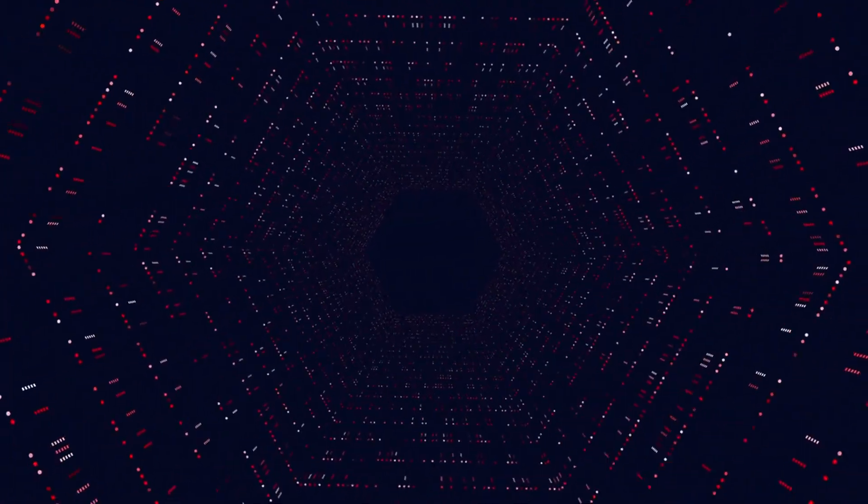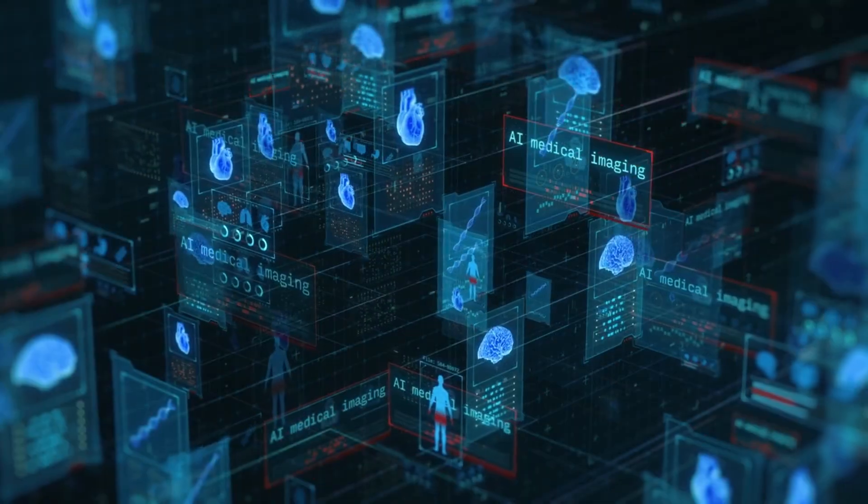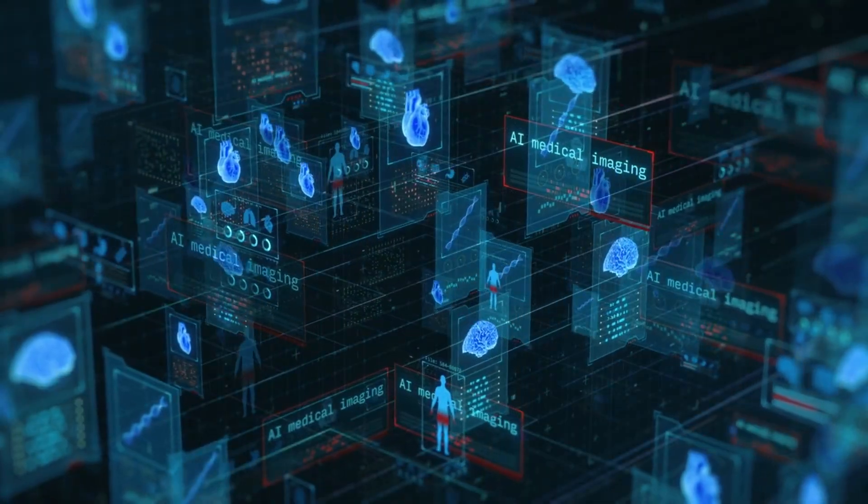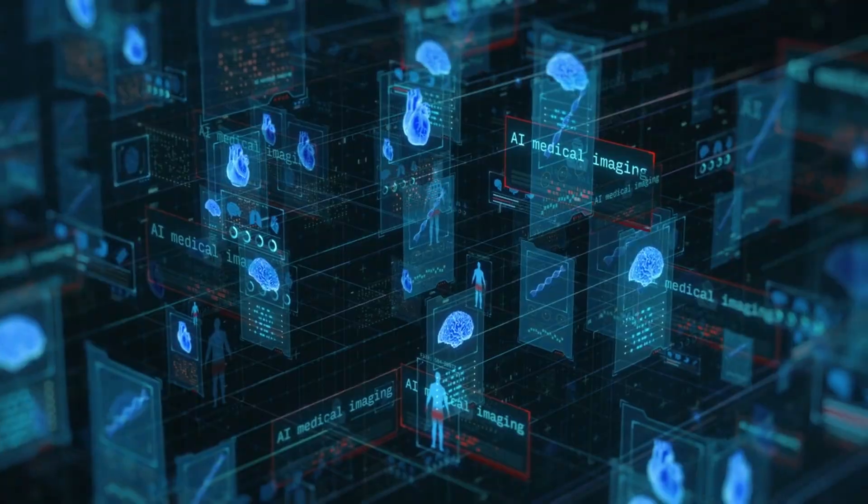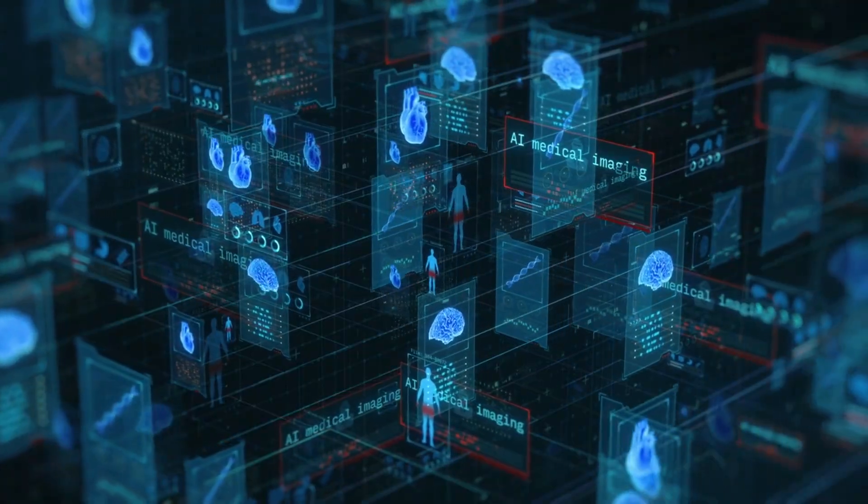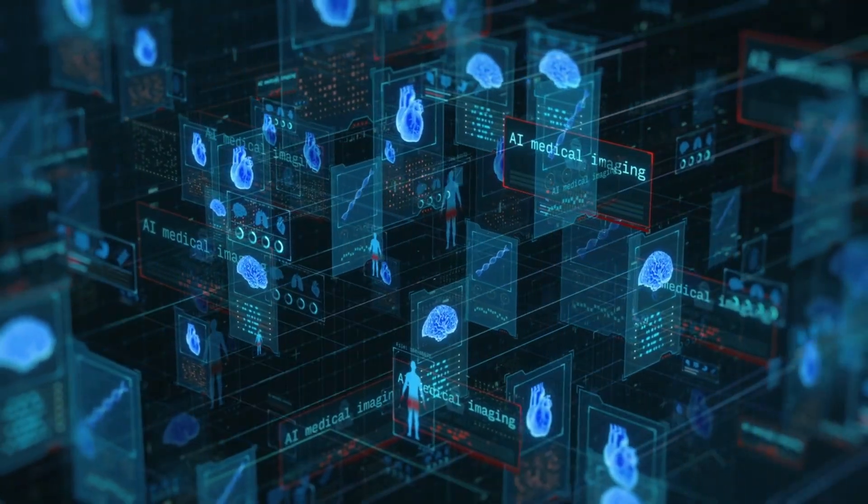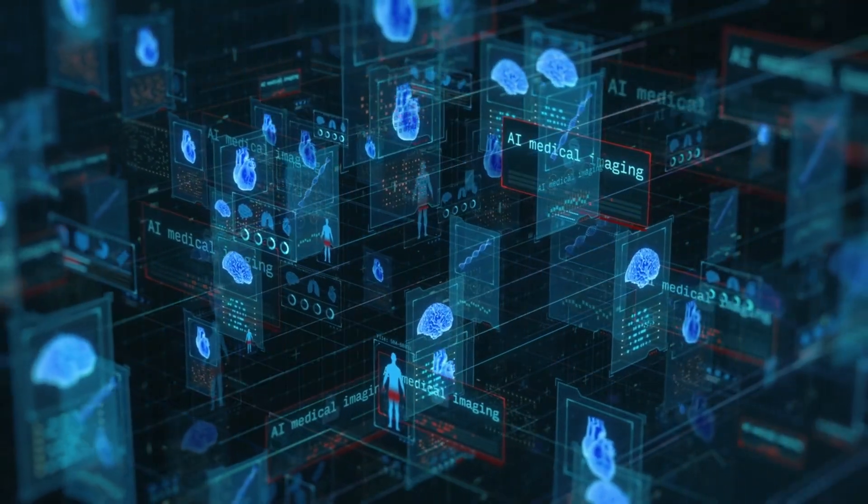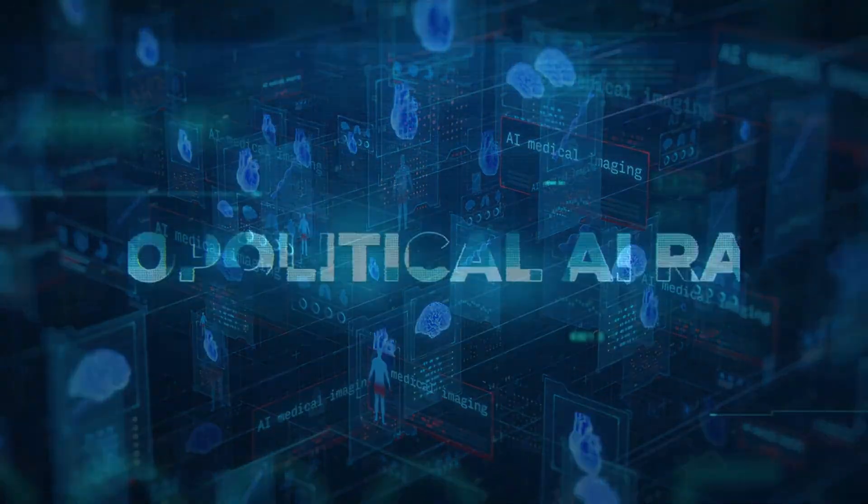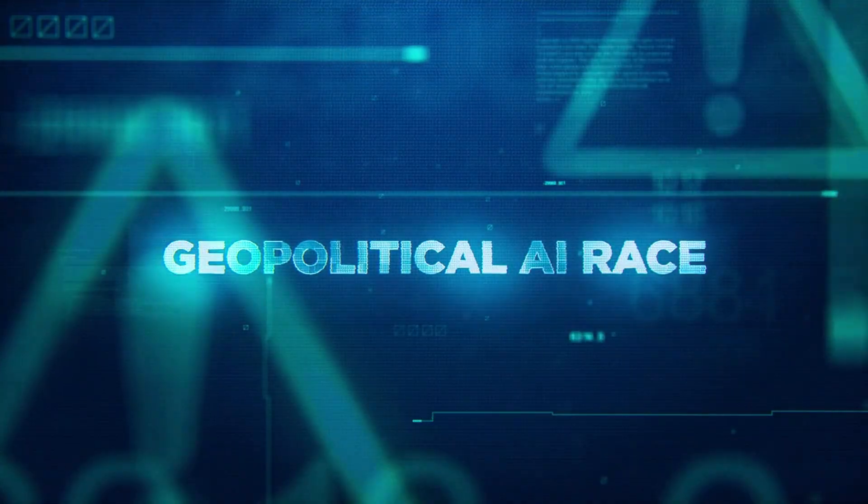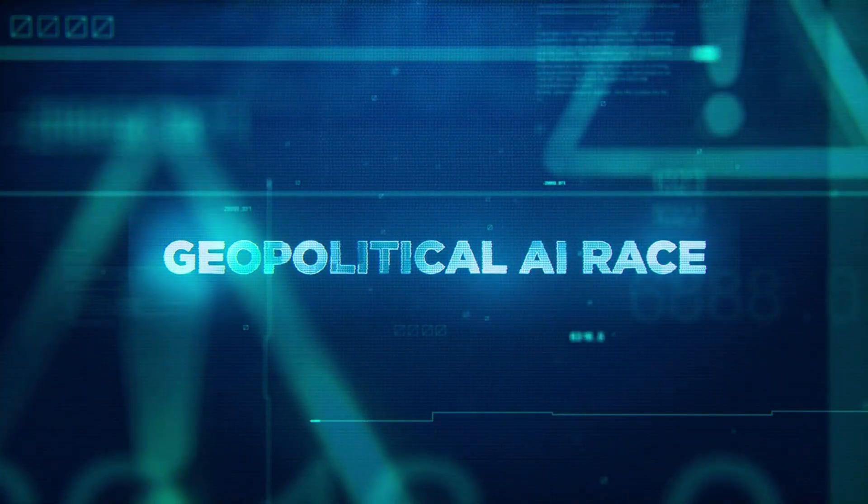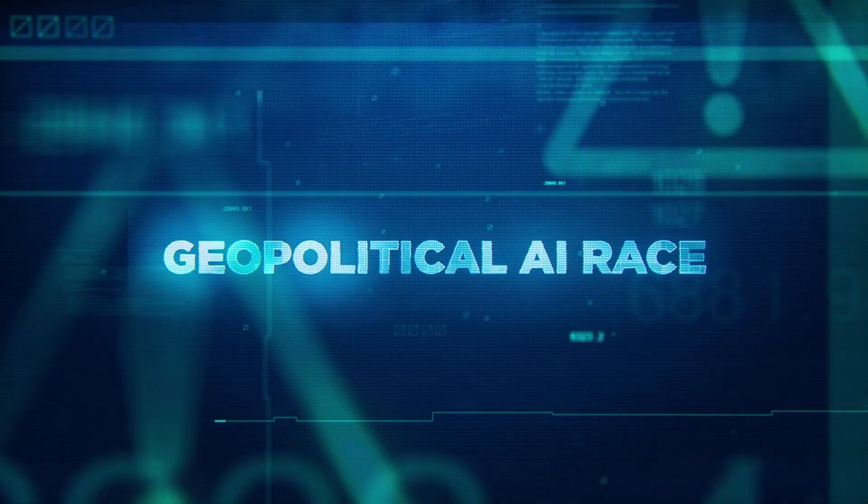Need to refactor legacy code? It understands the business logic and can modernize it without breaking functionality. Need to debug a complex distributed system? It can trace through multiple services and identify race conditions that would take humans hours to find.